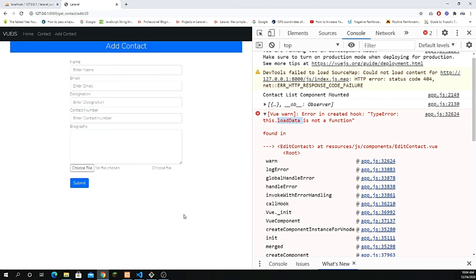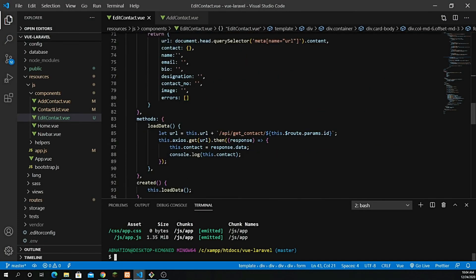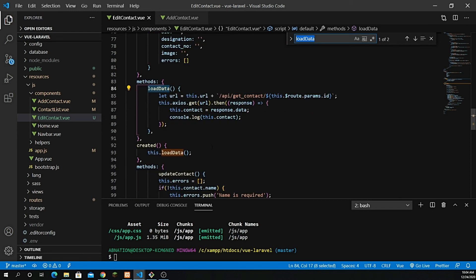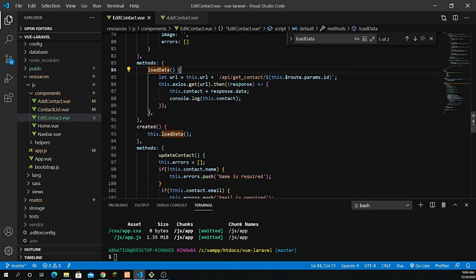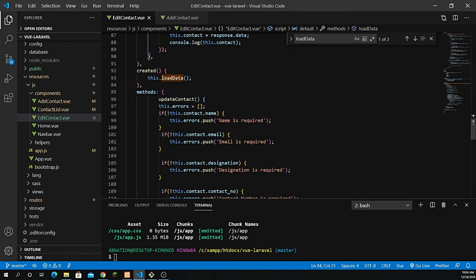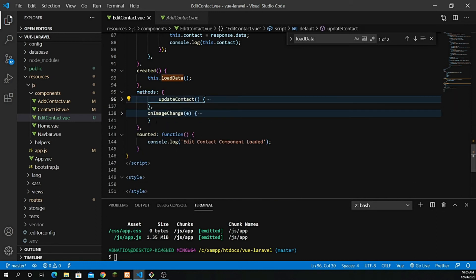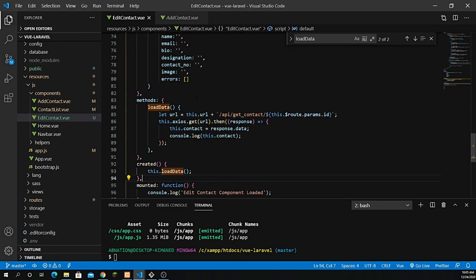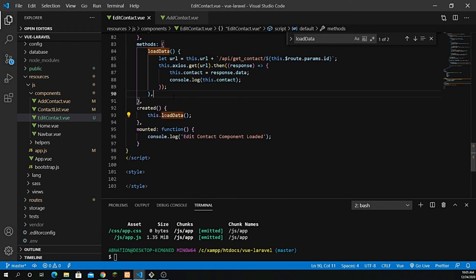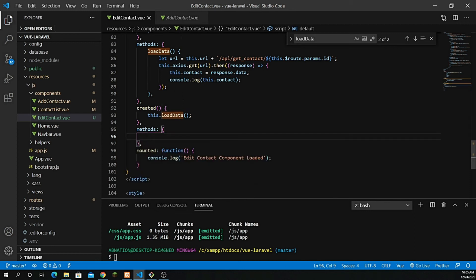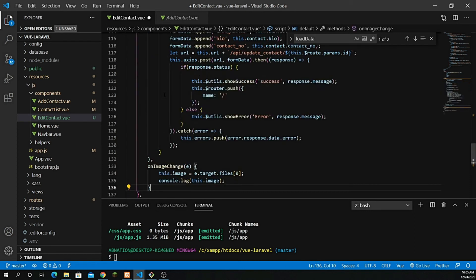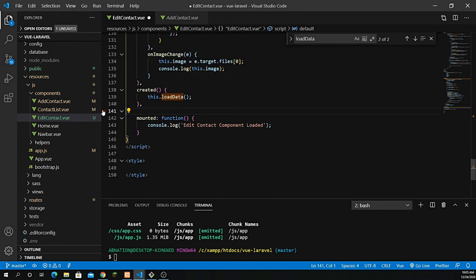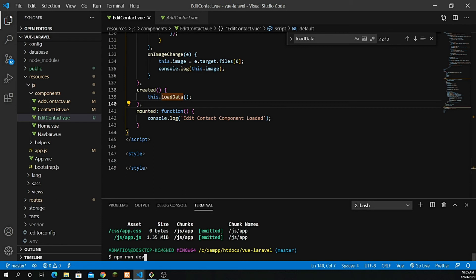We get an error: this.loadData is not defined. Looking at the code, the methods were already defined at the top, so I accidentally duplicated them. I'll cut the two copied methods and remove them since loadData is already defined above. We don't need to create duplicate methods.